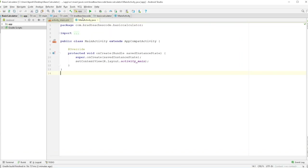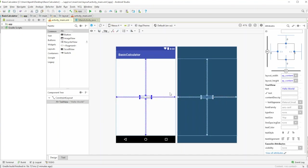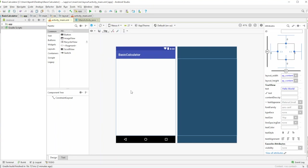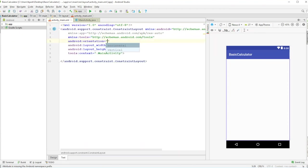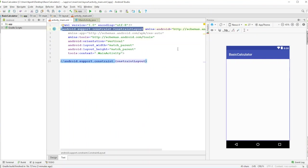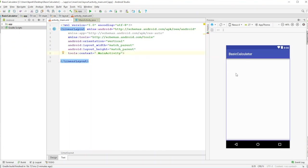Once that's loaded up, we'll go to the activity_main.xml file, delete the default content, and since we'll be copying and pasting around 18 to 20 buttons, it'll be easier to work in the text portion of the XML layout. Right off the bat, set the orientation to vertical and replace the ConstraintLayout by typing in LinearLayout.